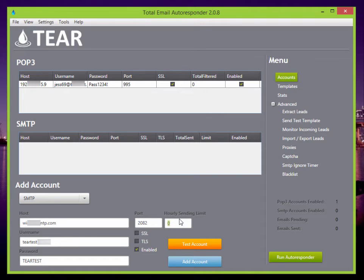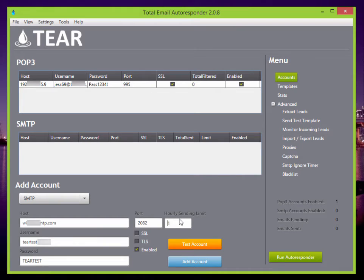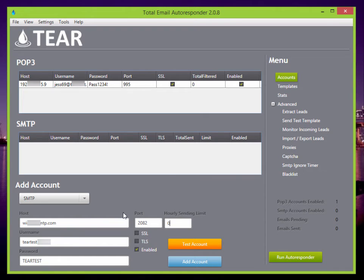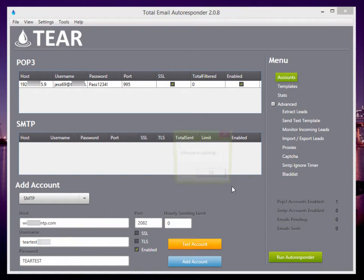You can also set your hourly sending limits. I know for Gmail, their limit is 500 emails a day. So you might want to set it to maybe 50 or even 25 emails sent per hour. But I'm just going to leave this at zero because I don't really have any sending limits with this SMTP account. So let's go ahead and test that.